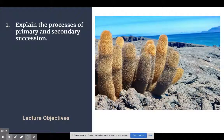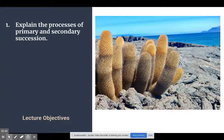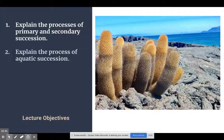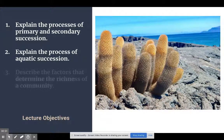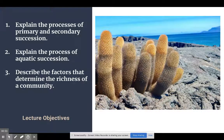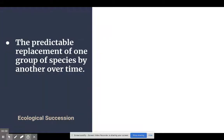There are three things we're going to do today. There's the processes of primary and secondary succession — you're going to notice a lot of them are very familiar or have similarities. It's just that initial process when things are starting off that's the main difference. There's also a process of aquatic succession we'll look at, and then we're going to finish by looking at what determines the richness of a community. There are a few factors you'll need to know for that.